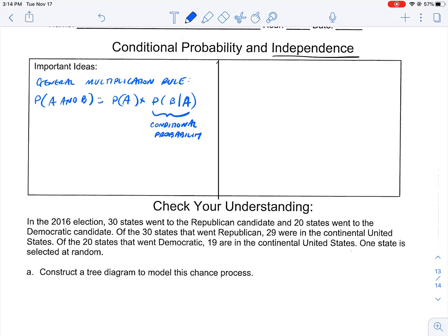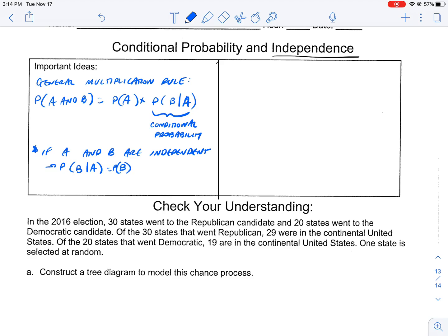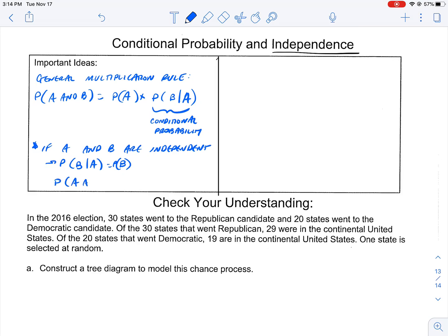This leads us to our discussion about independence. If A and B are independent, then the probability of B given that A is equal to the probability of B — meaning if they're independent, then it's not depending on something. So the 'given that' is just the probability of B. That means the probability of A and B is equal to the probability of A times the probability of B.